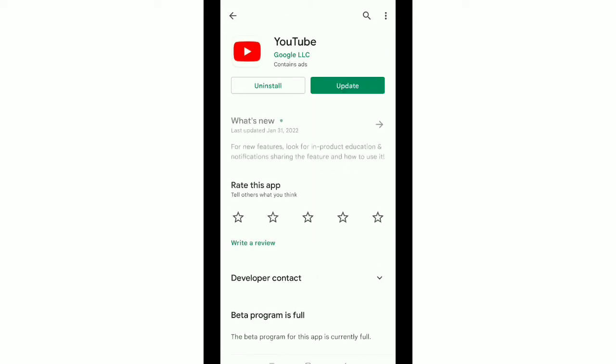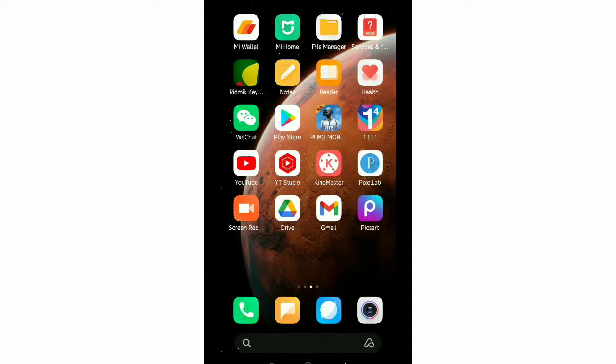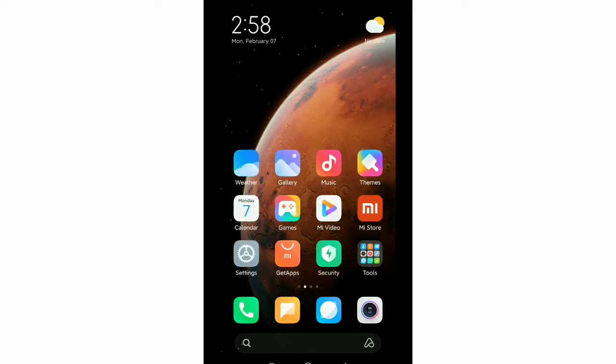Then you need to check your YouTube application is update or not. There you can see my YouTube application is not updated so you need to update at first. After update your YouTube then what should you do.